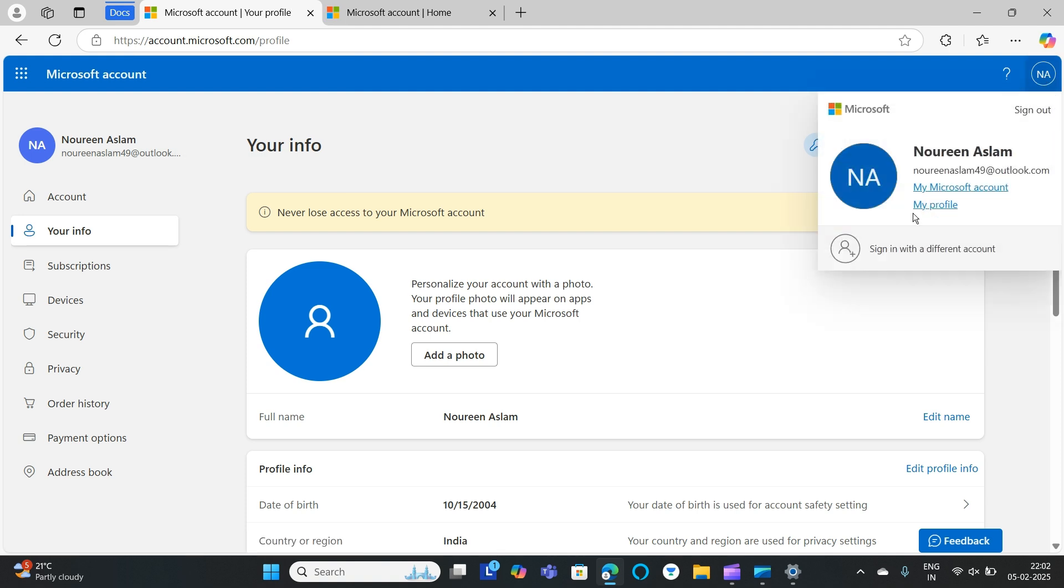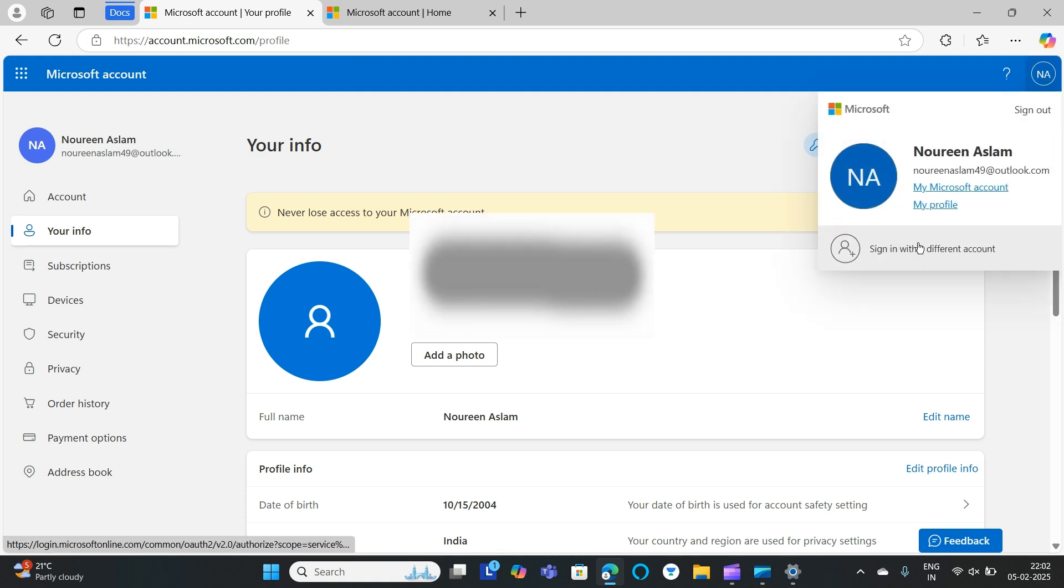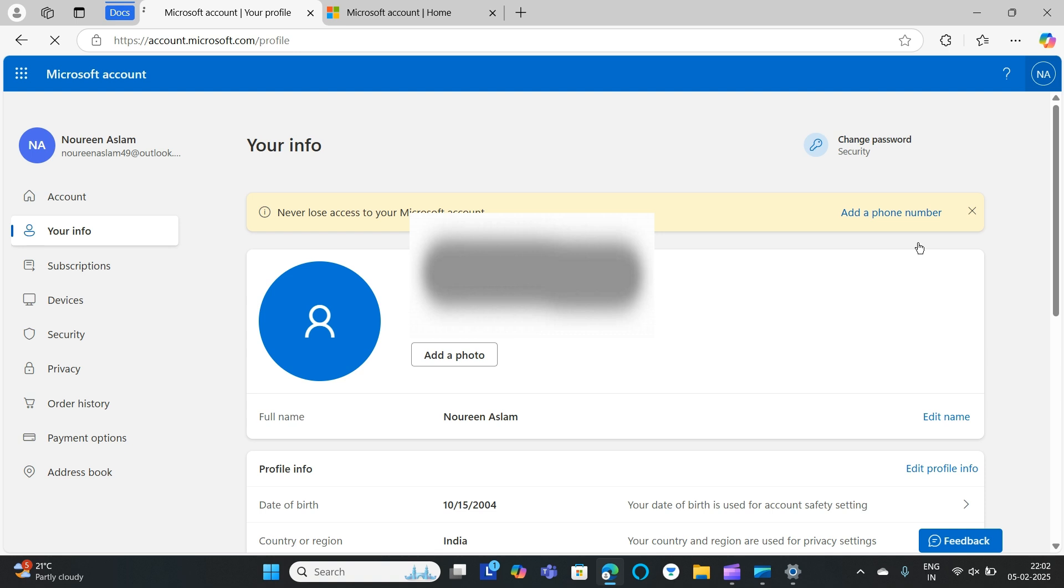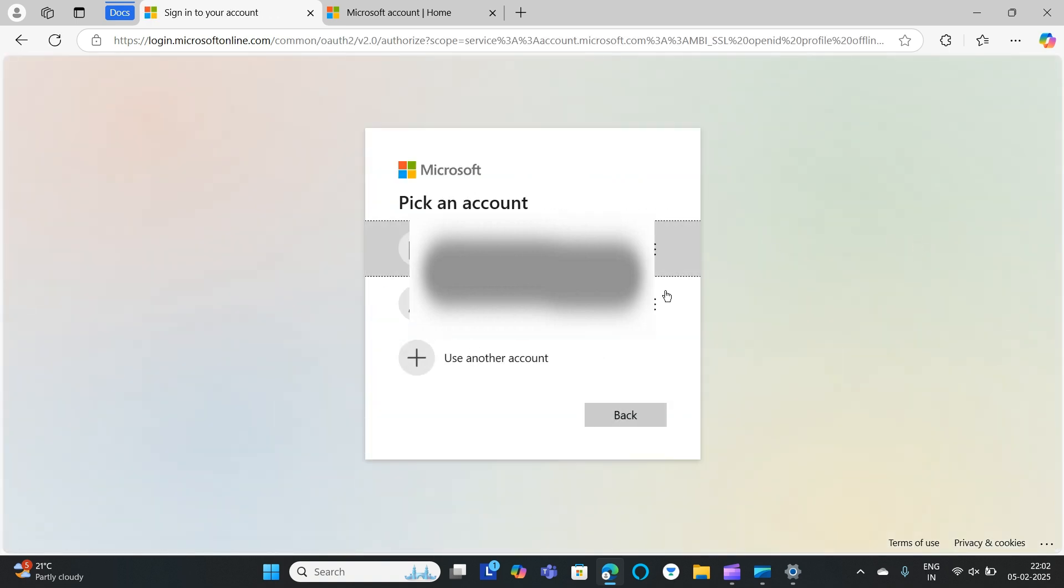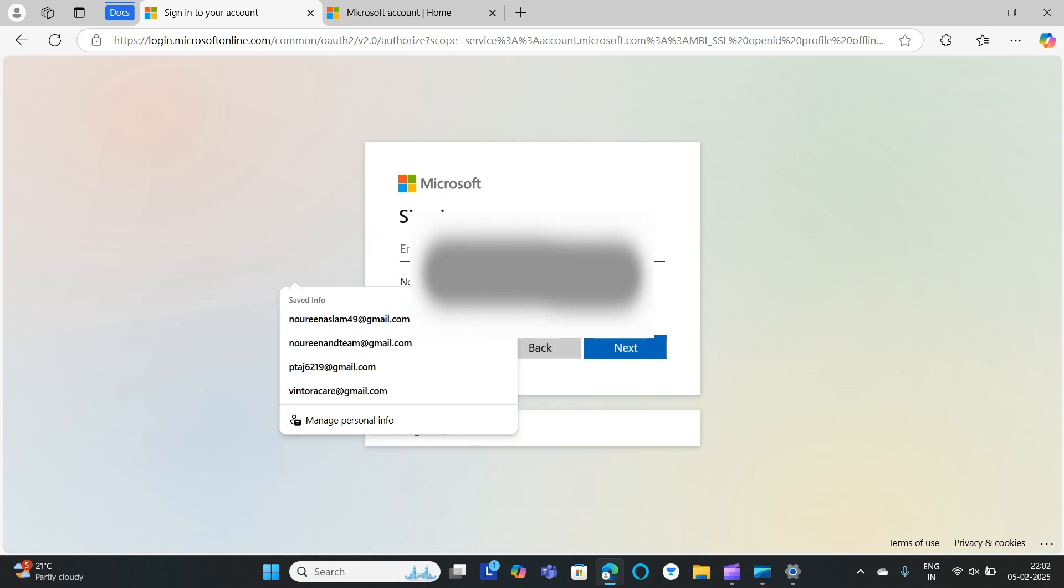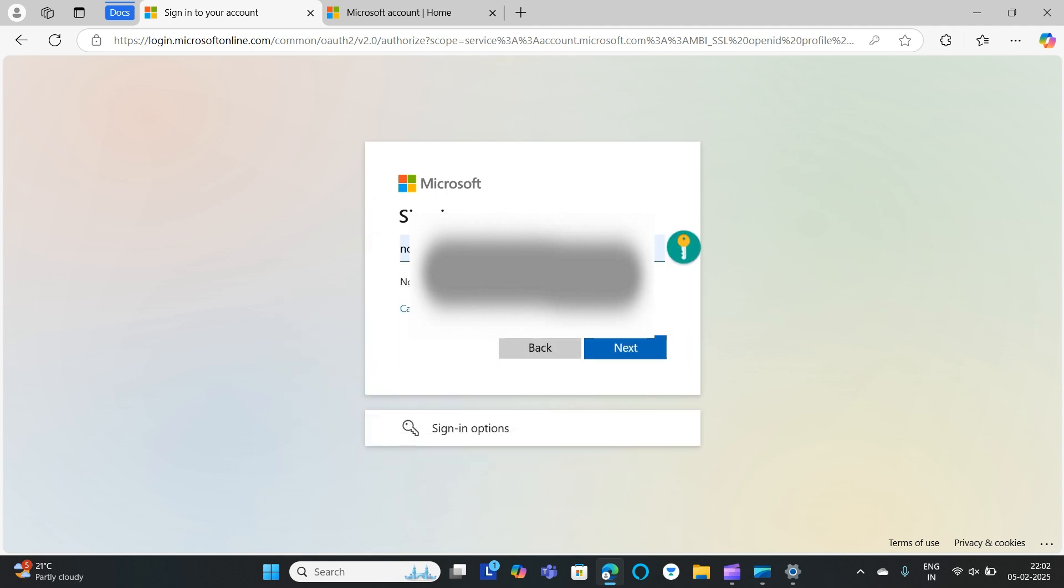Here you need to click on Sign In With Different Accounts. So just click on Sign In With Different Account. Here you need to use another account.